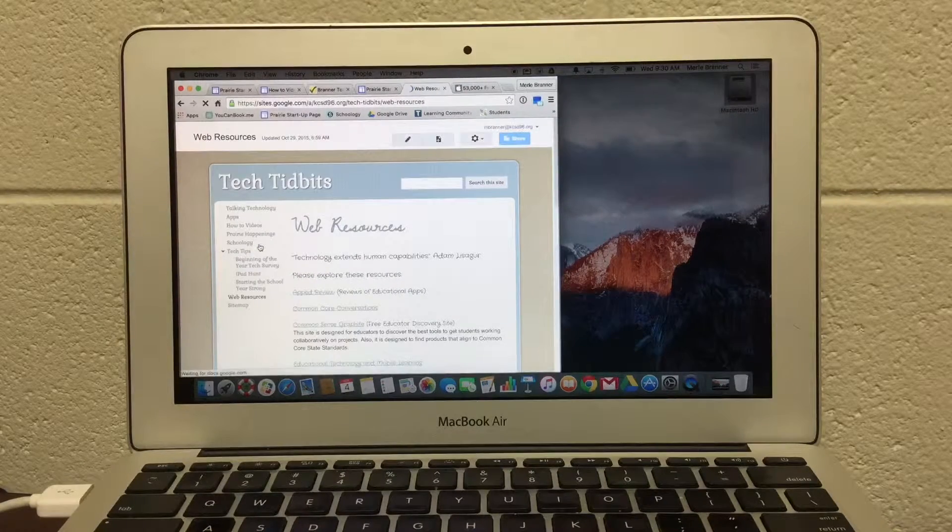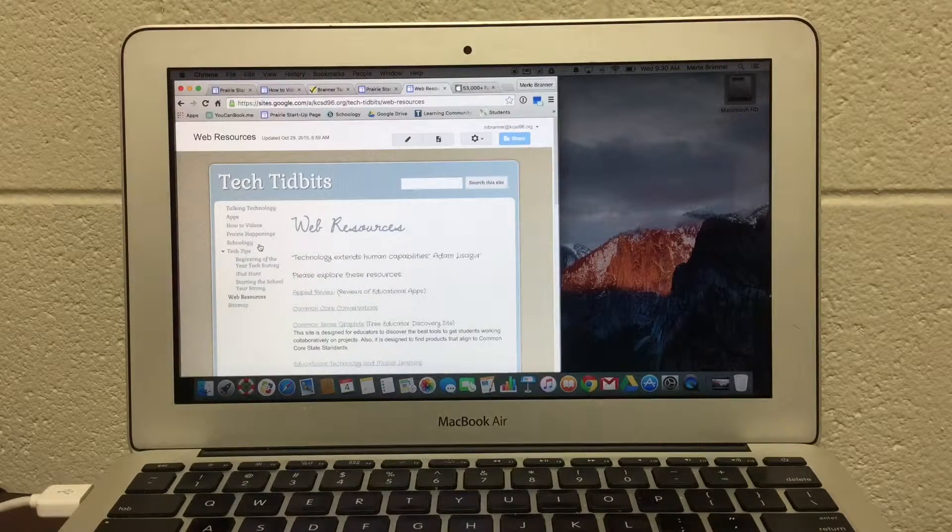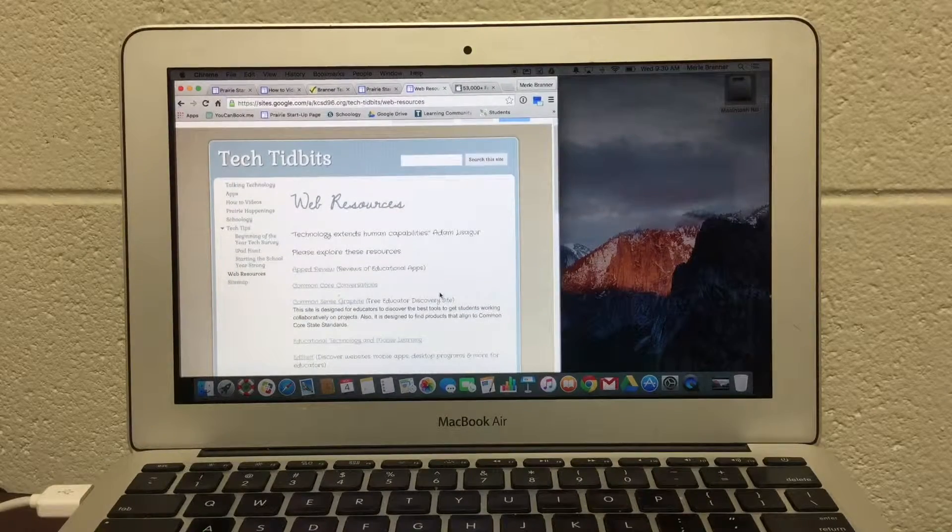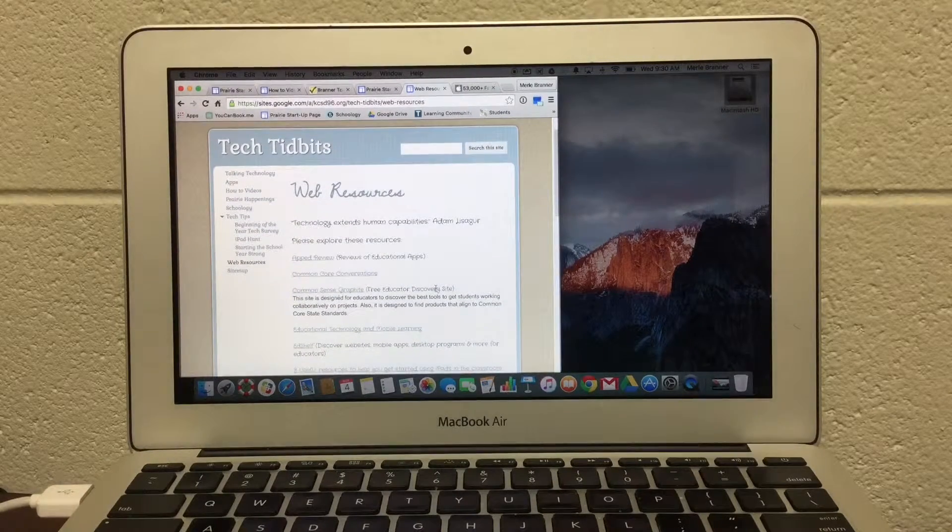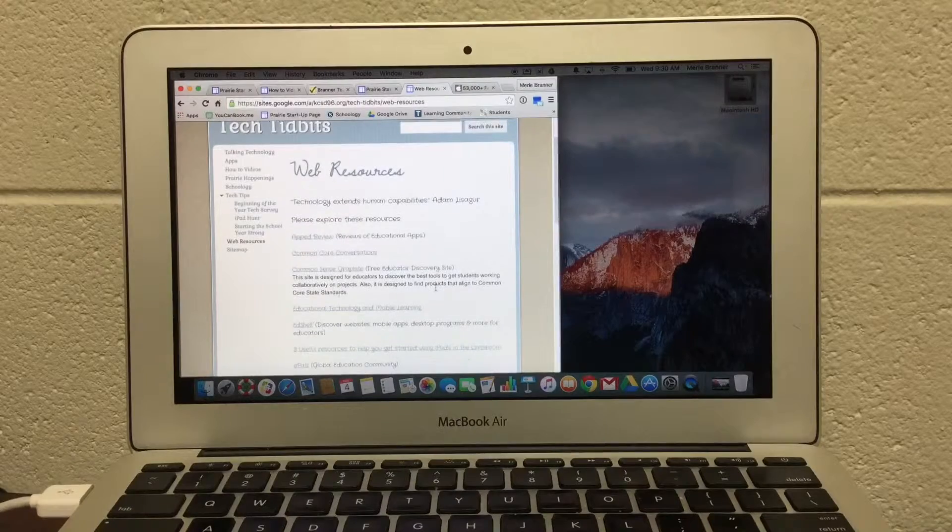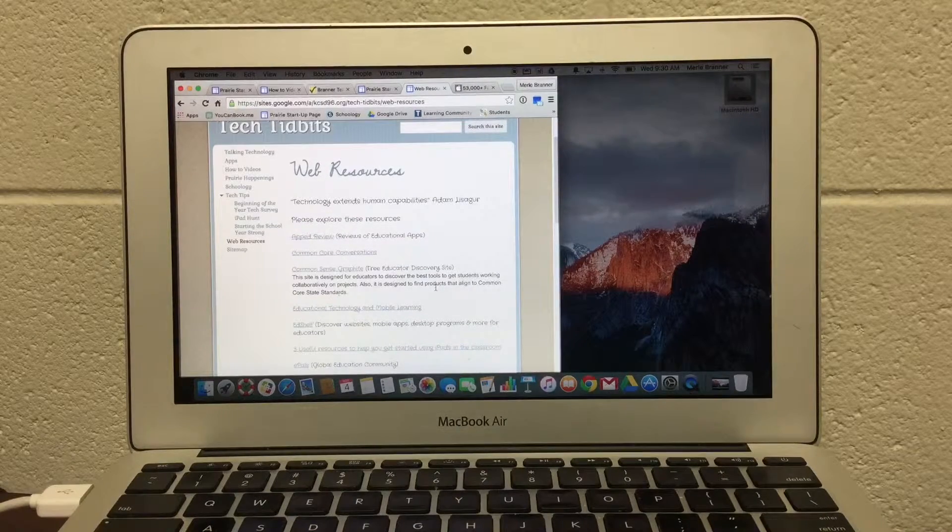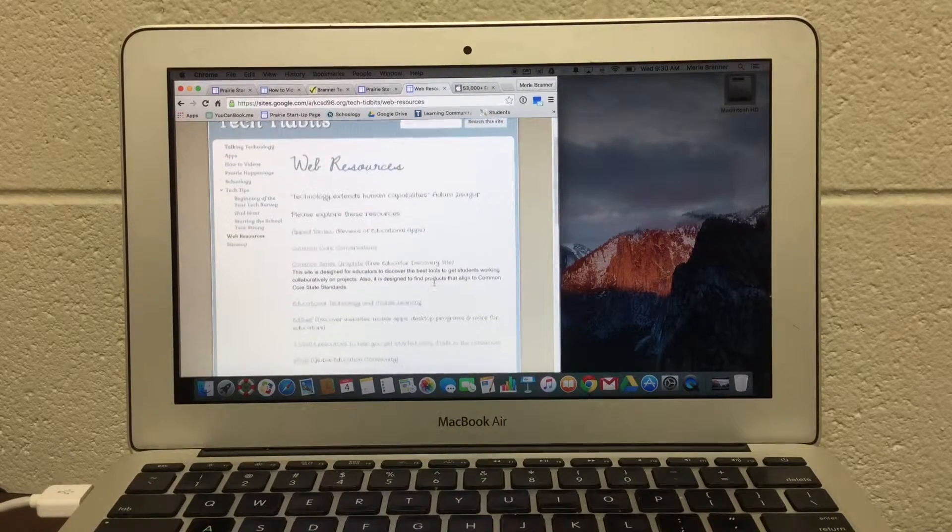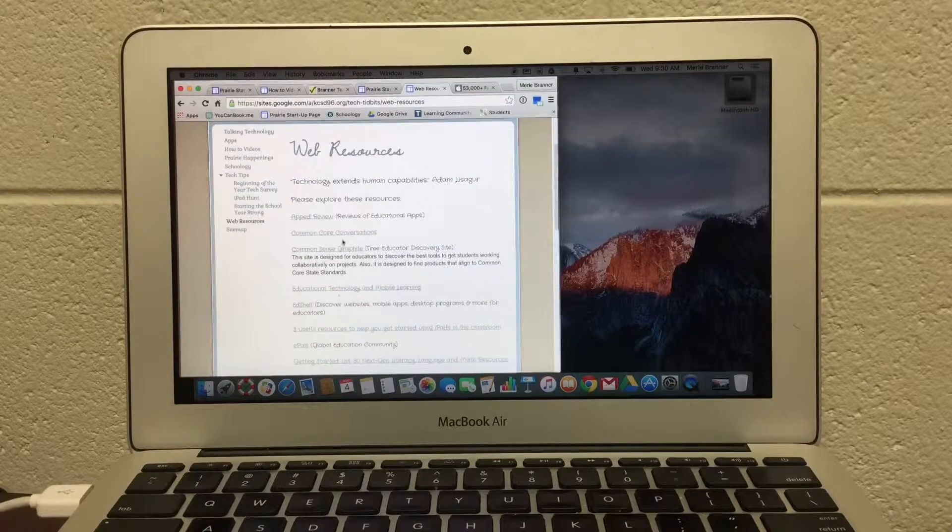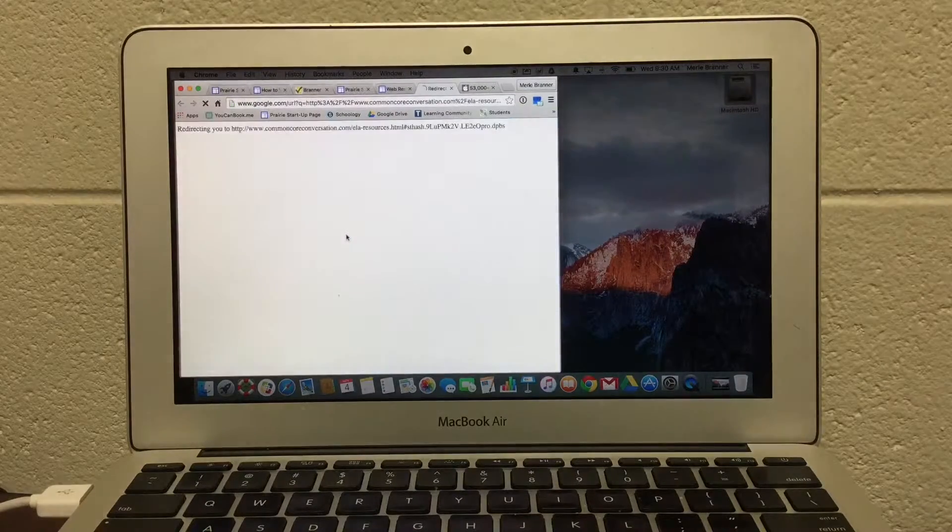Finally, the web resources. The web resources are technology websites, Web 2.0 sites, that may be an application, an online application, or a great reference, like the Common Core Conversations.